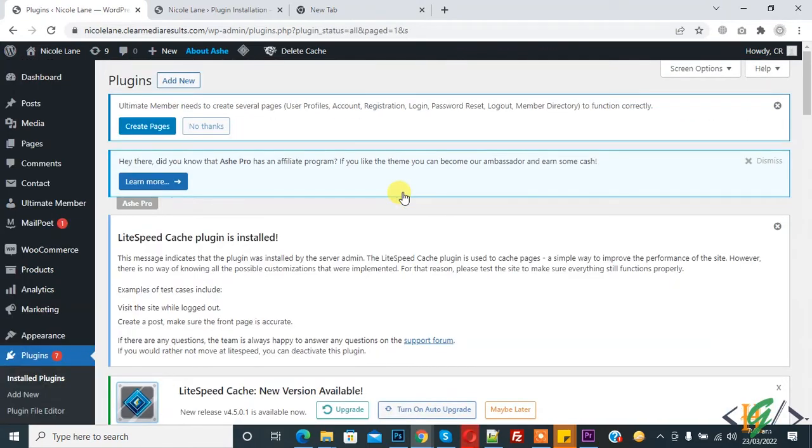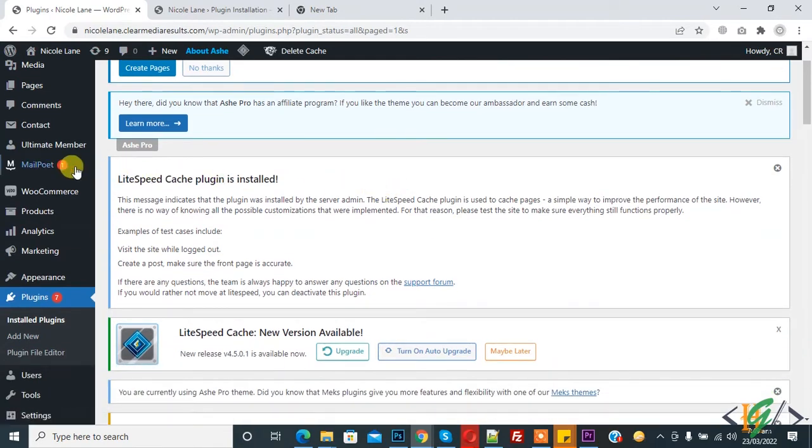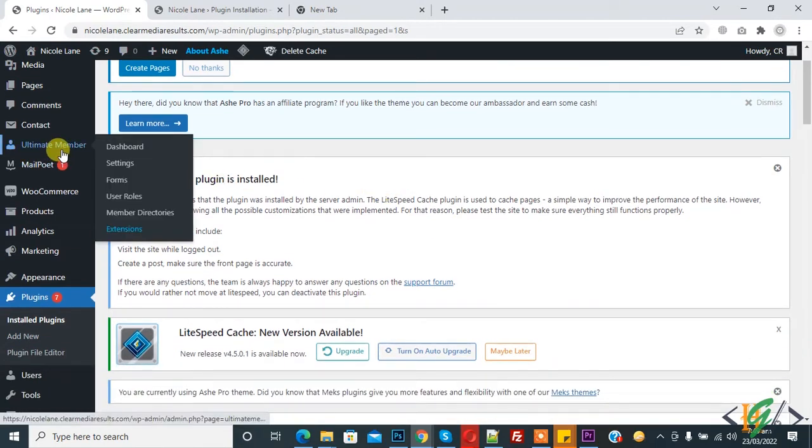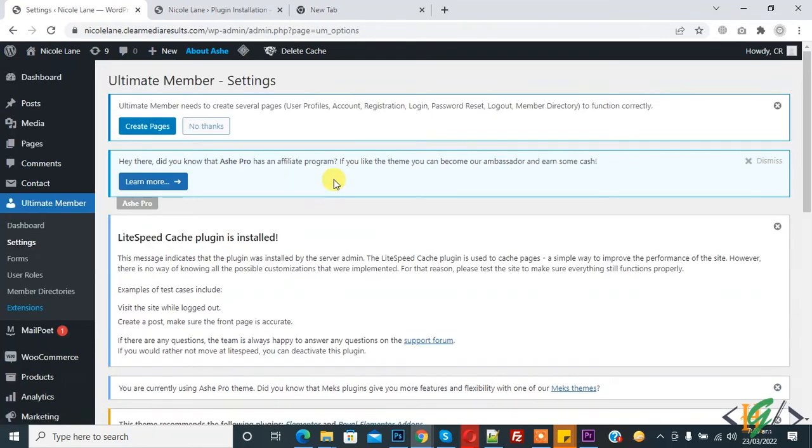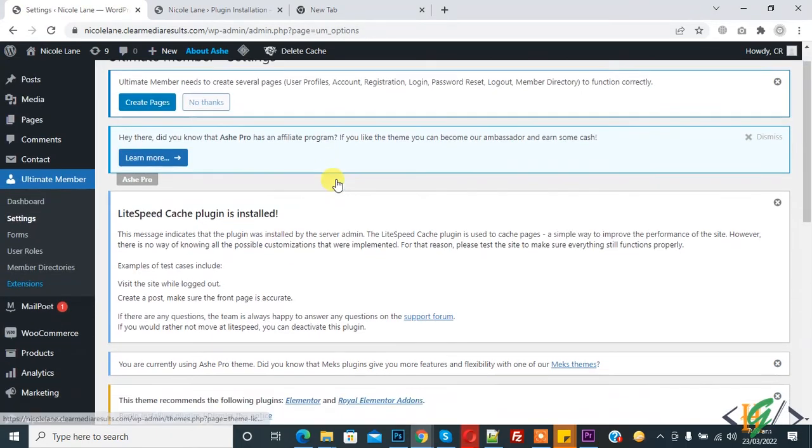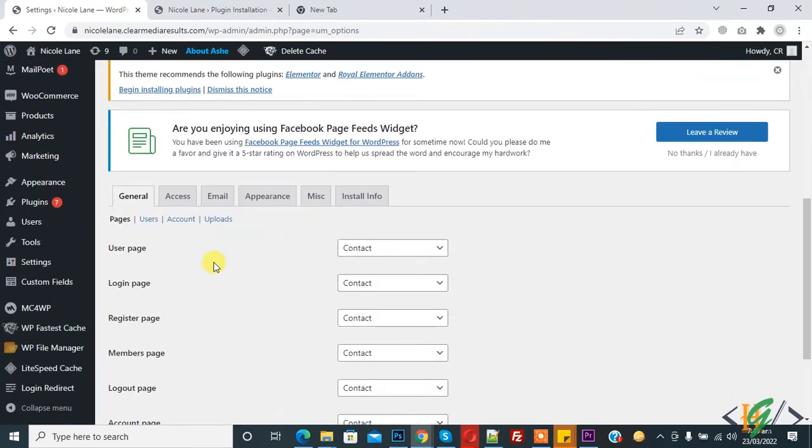The plugin is activated now and on the left side you see Ultimate Member. Click on Settings. Settings are open and now you see Access, so click on Access tab here.